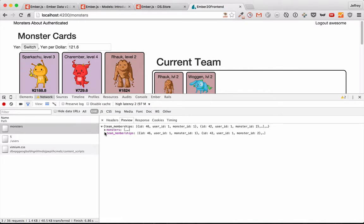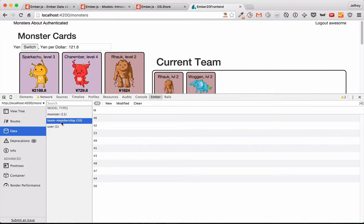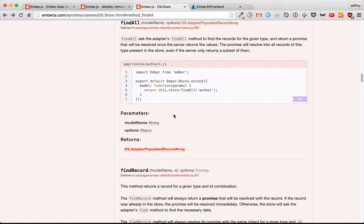Because that's how our active model adapter works. And somehow, notice that it's only calling monsters. It's not calling team memberships. Ember Data has both monsters and team memberships. So somewhere in here, it adds them both to the store.